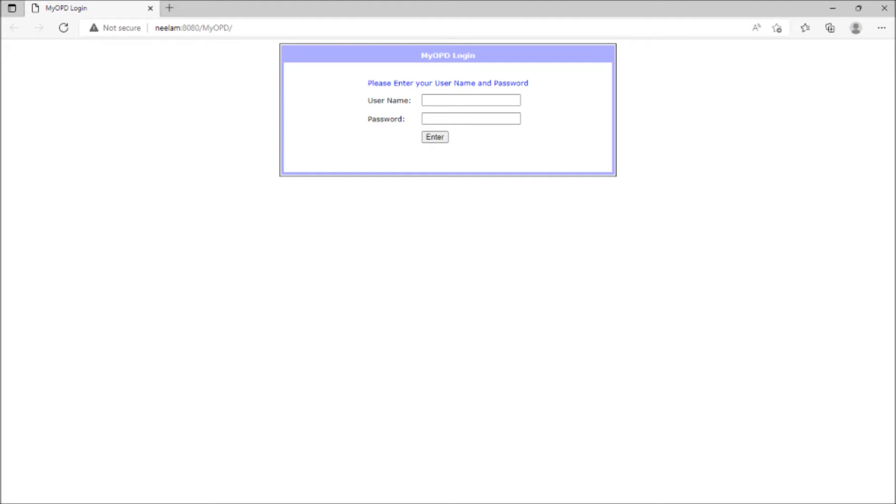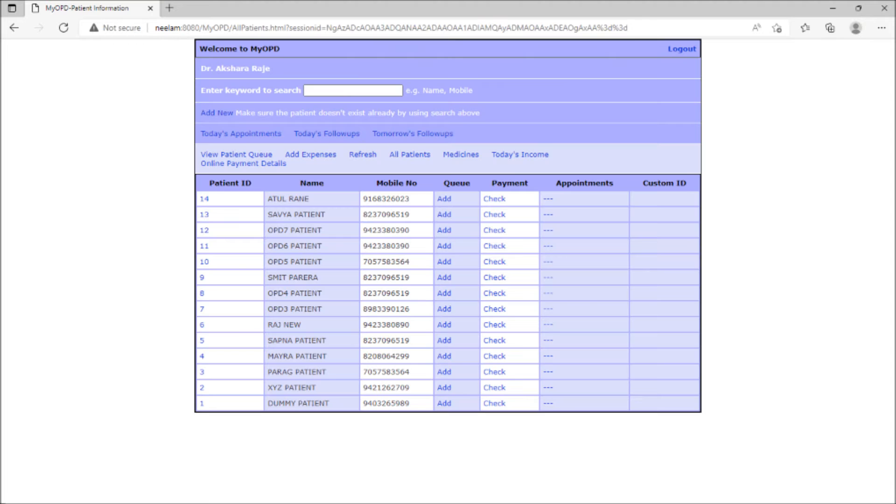On this screen, reception staff should enter username and password to access the software.